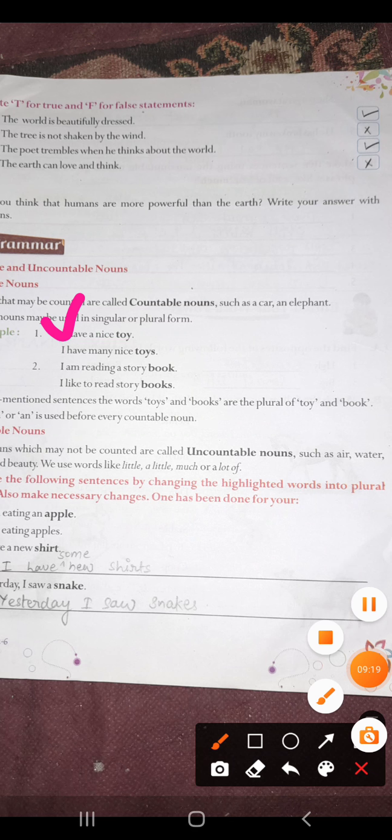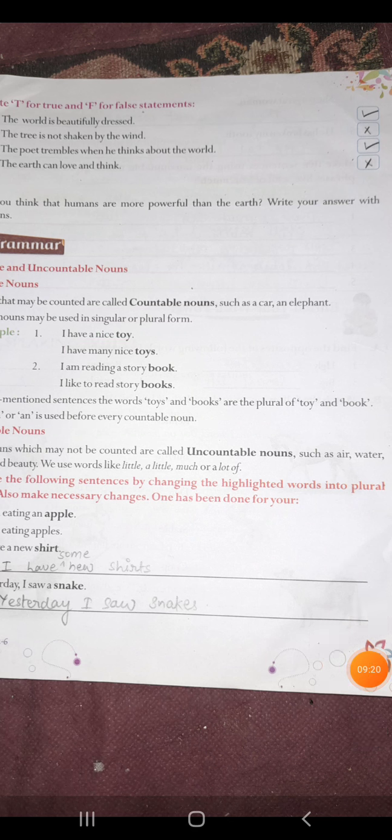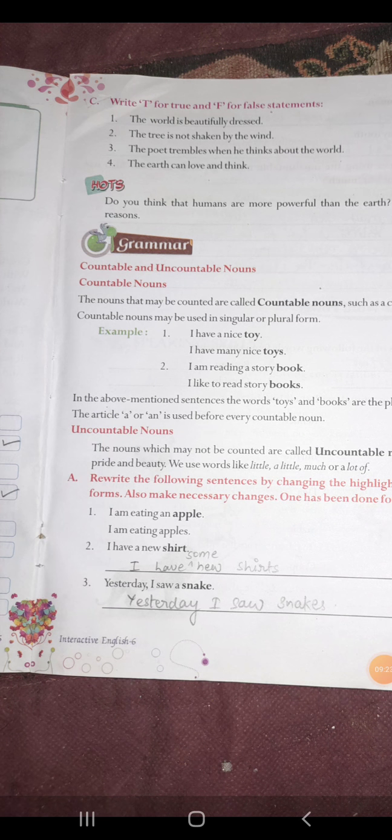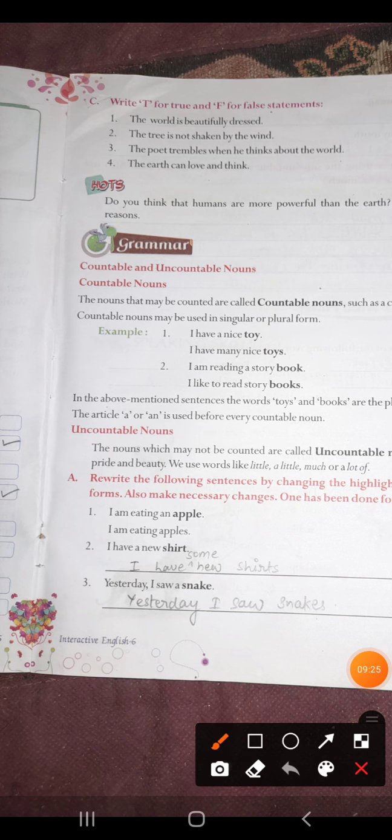Now look at the uncountable nouns. Uncountable nouns are the nouns jinhein ginna possible nahin hai. Such as water, air, milk. Toh jab bhi inki baat karte hain, toh yahan par A and AN ka use nahin kar paate, aur hum inke S form nahin bana sakte. Jaise 'waters', 'airs' — this is all wrong.